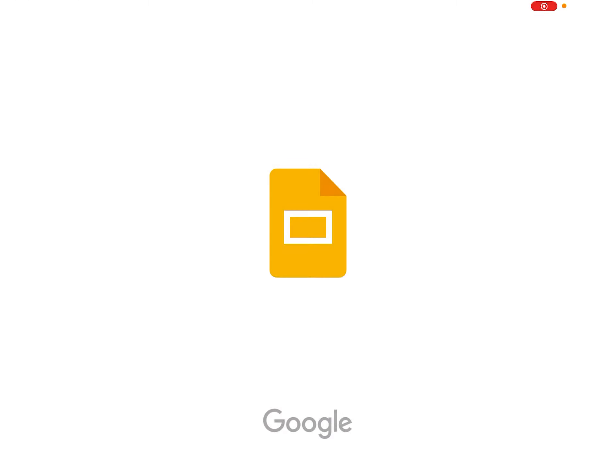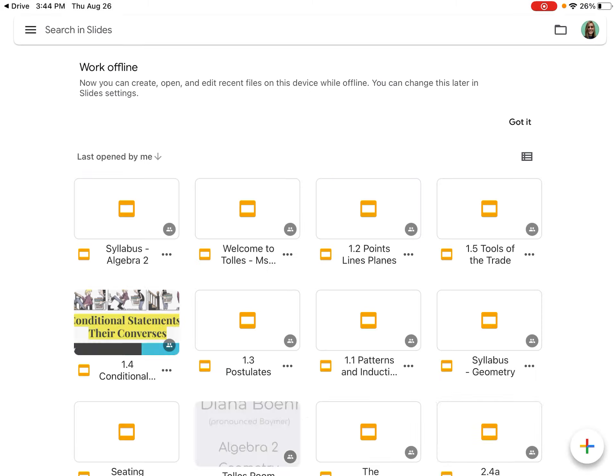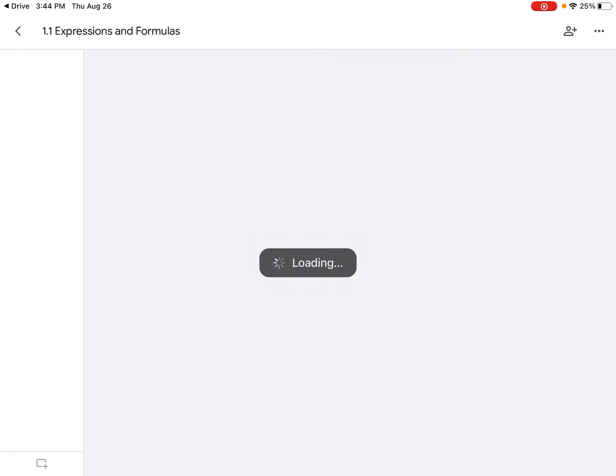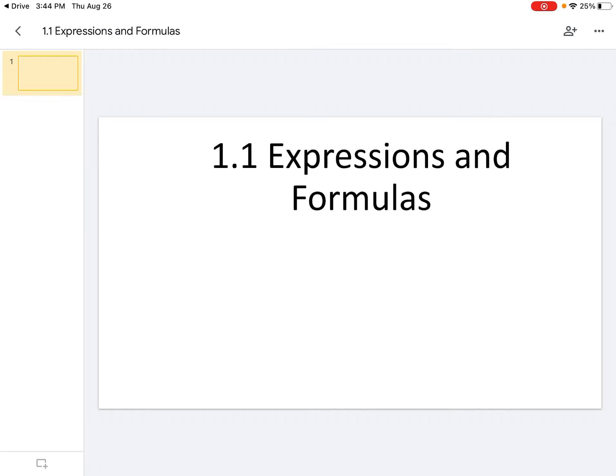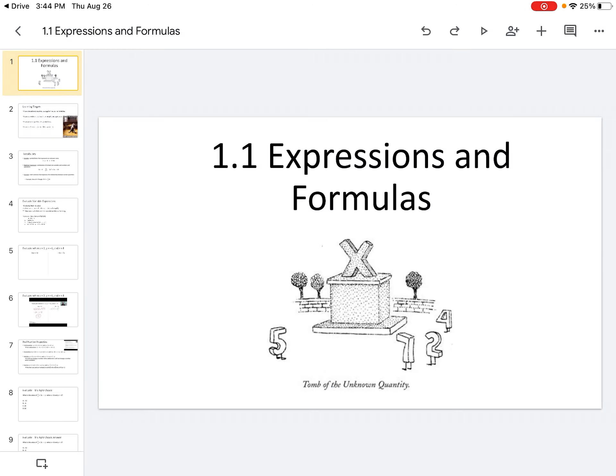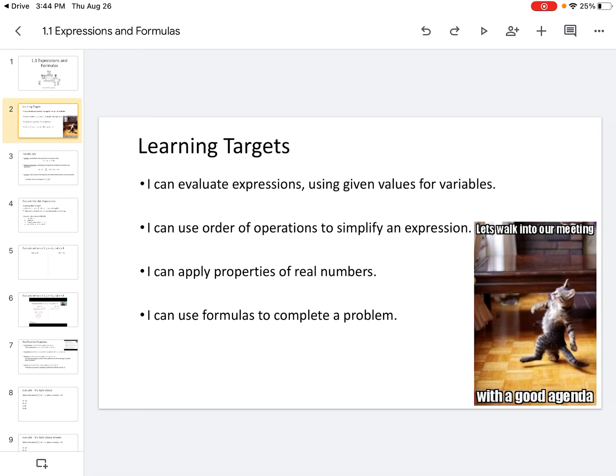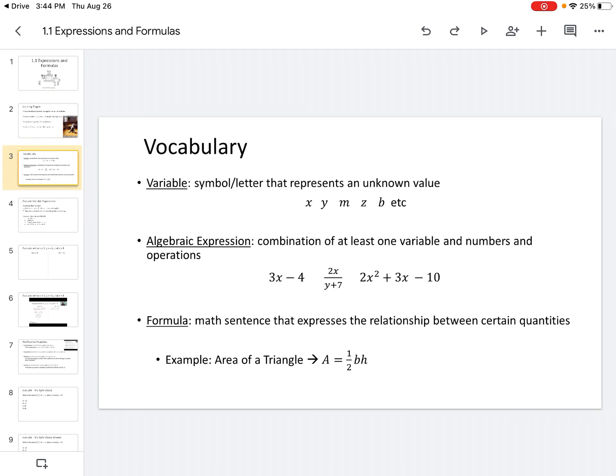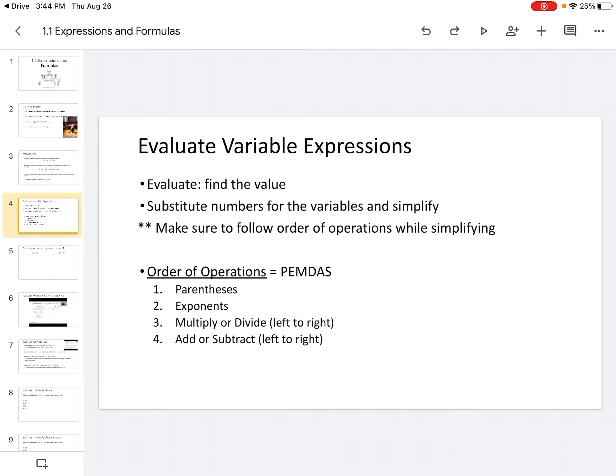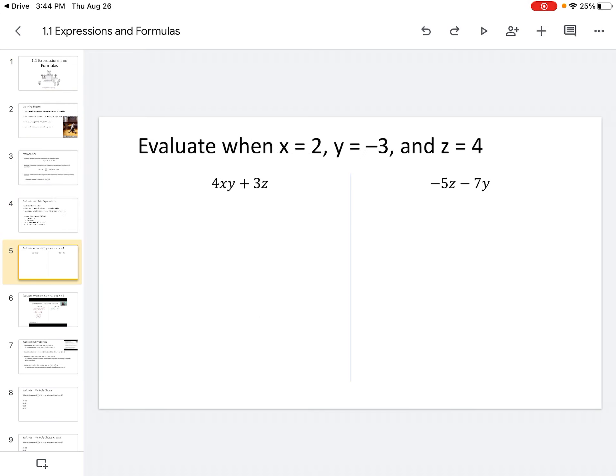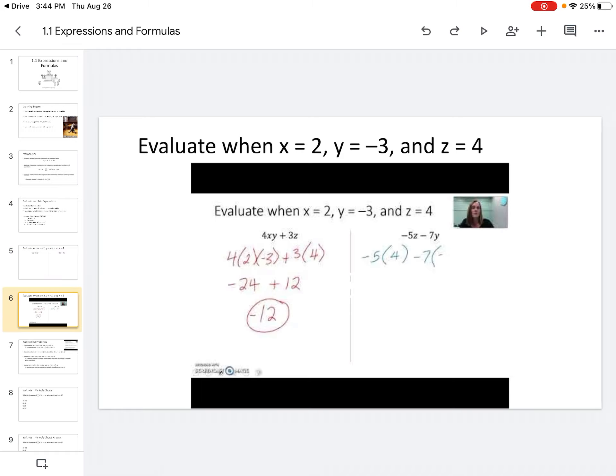So I used videos to help teach my students. So I just clicked on the 1.1 Expressions and Formulas lesson that I presented to my students last year. So you can click through the slides. A lot of it is very similar to what was presented in class. Here's that one example that we just saw, but if you click the next page, that's actually a video of me going through it.